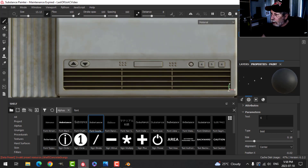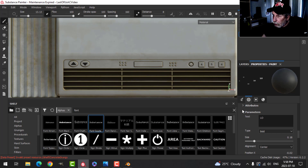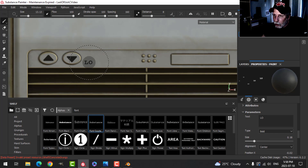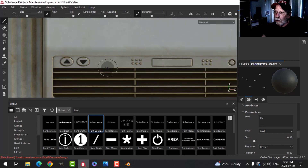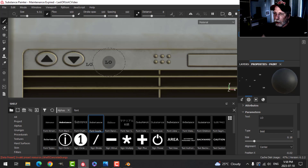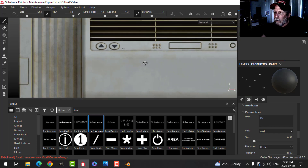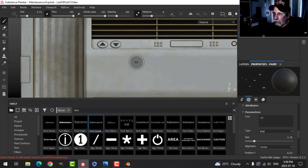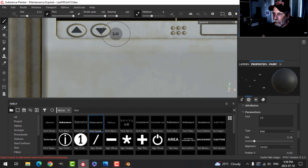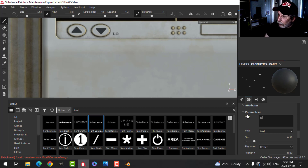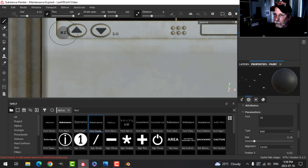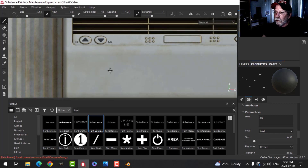I'll add a couple of words beside the buttons — 'LOW' in capitals and 'HIGH'. They don't need to be perfectly readable — it's just something to have on there for detail. I'll position them roughly beside the corresponding circle marker.